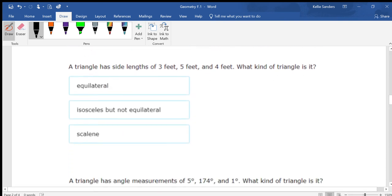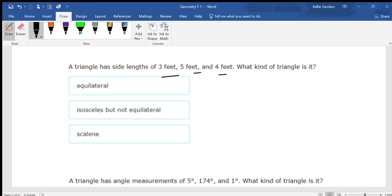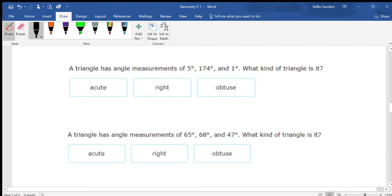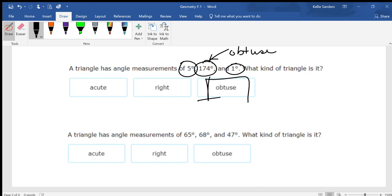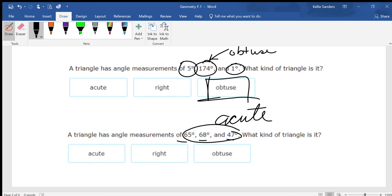A triangle has angle measurements of 174, which is obtuse because it's bigger than 90 but smaller than 180. So what kind of triangle is it? Obtuse — because you have an obtuse angle. Another triangle has measurements of 65, 68, and 47. All three are acute angles because all three are smaller than 90 degrees, so this would be an acute triangle.